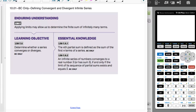All right, this is APBC Calculus. We're doing a BC only unit. This is Unit 10, Section 1: defining convergent and divergent infinite series.